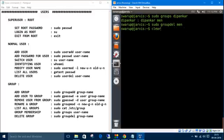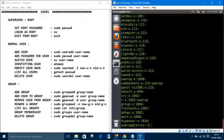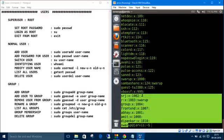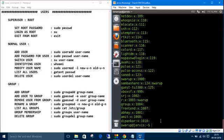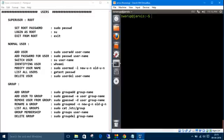So this was all about root and normal users.